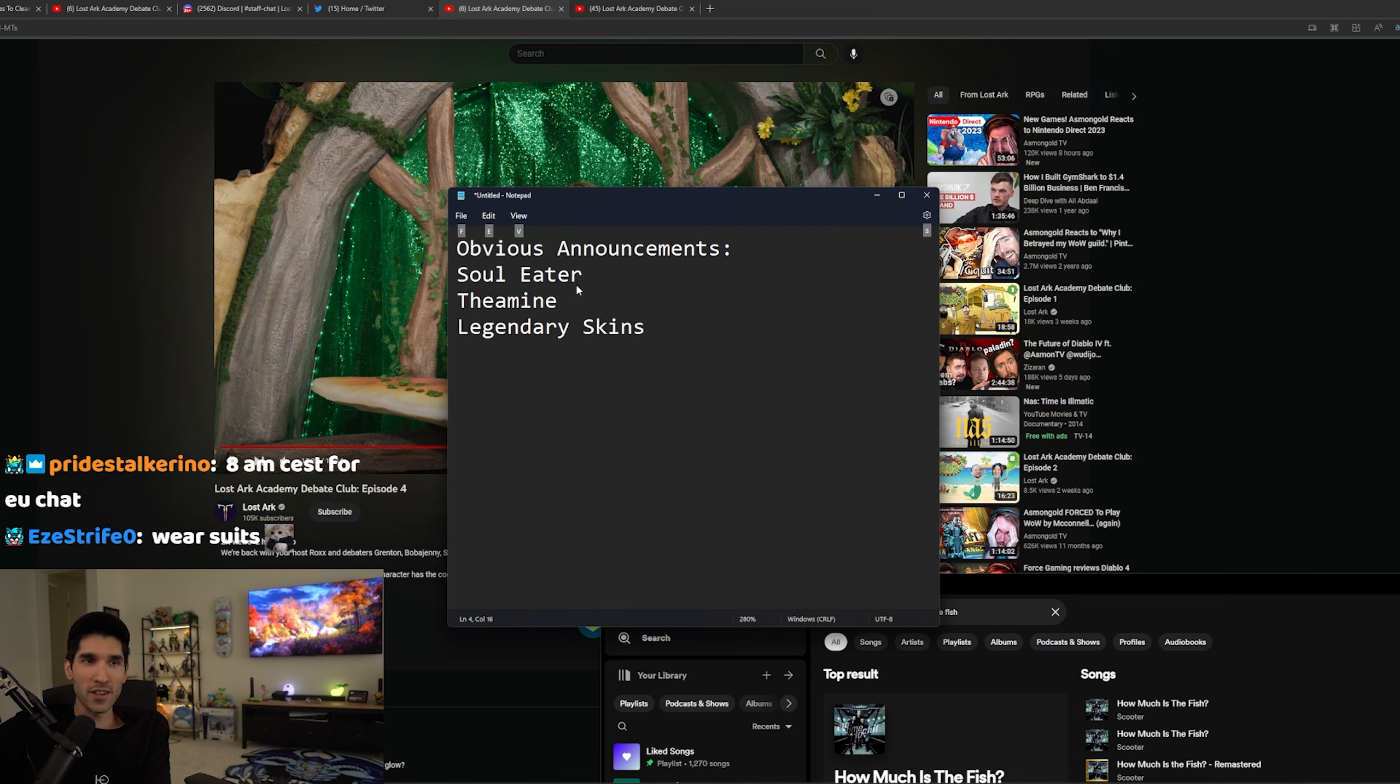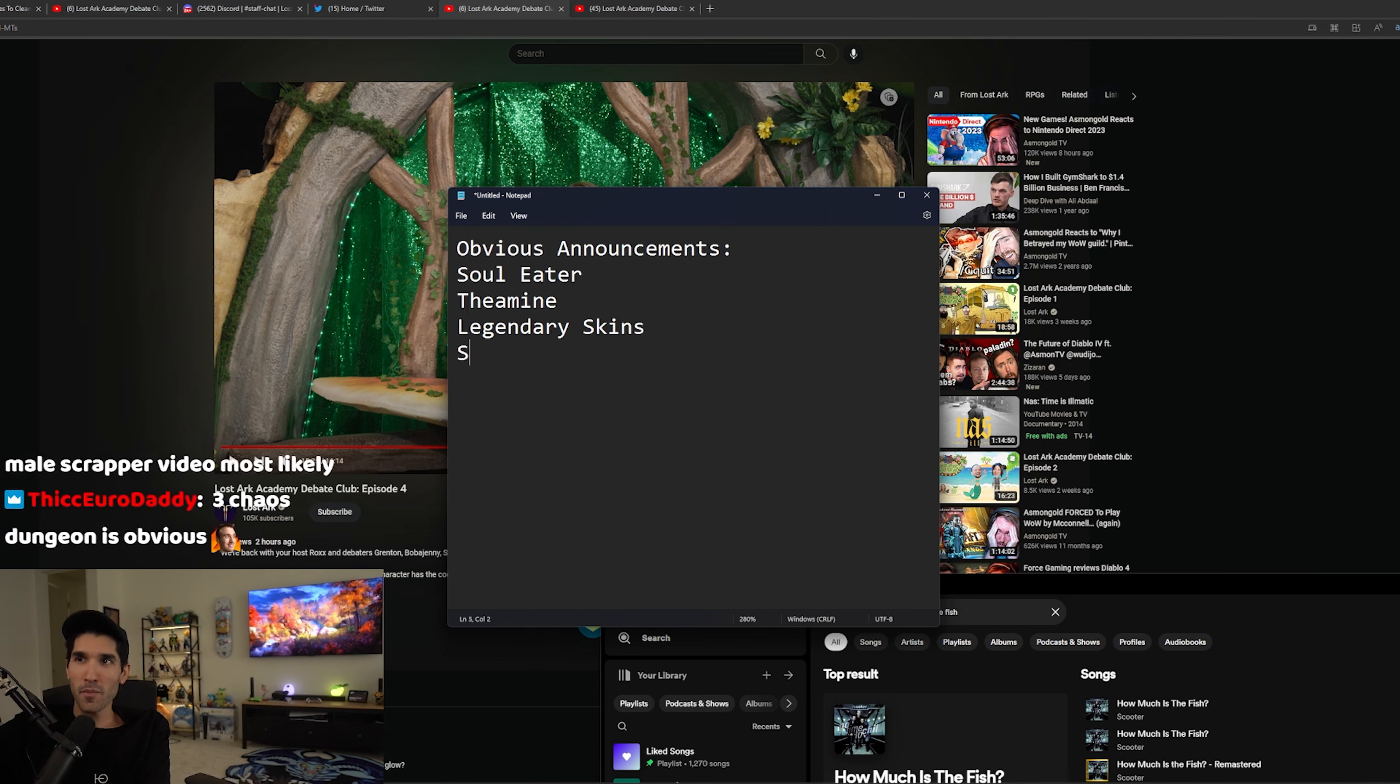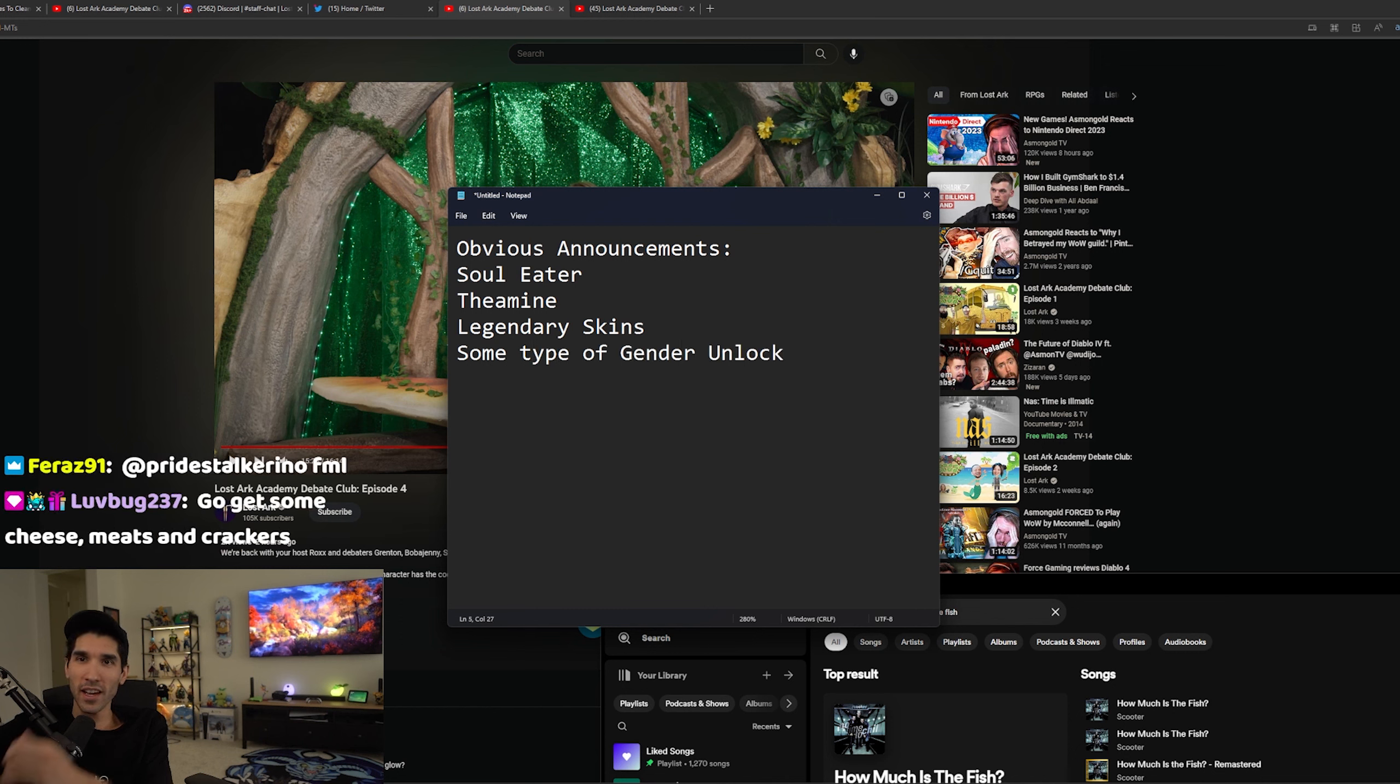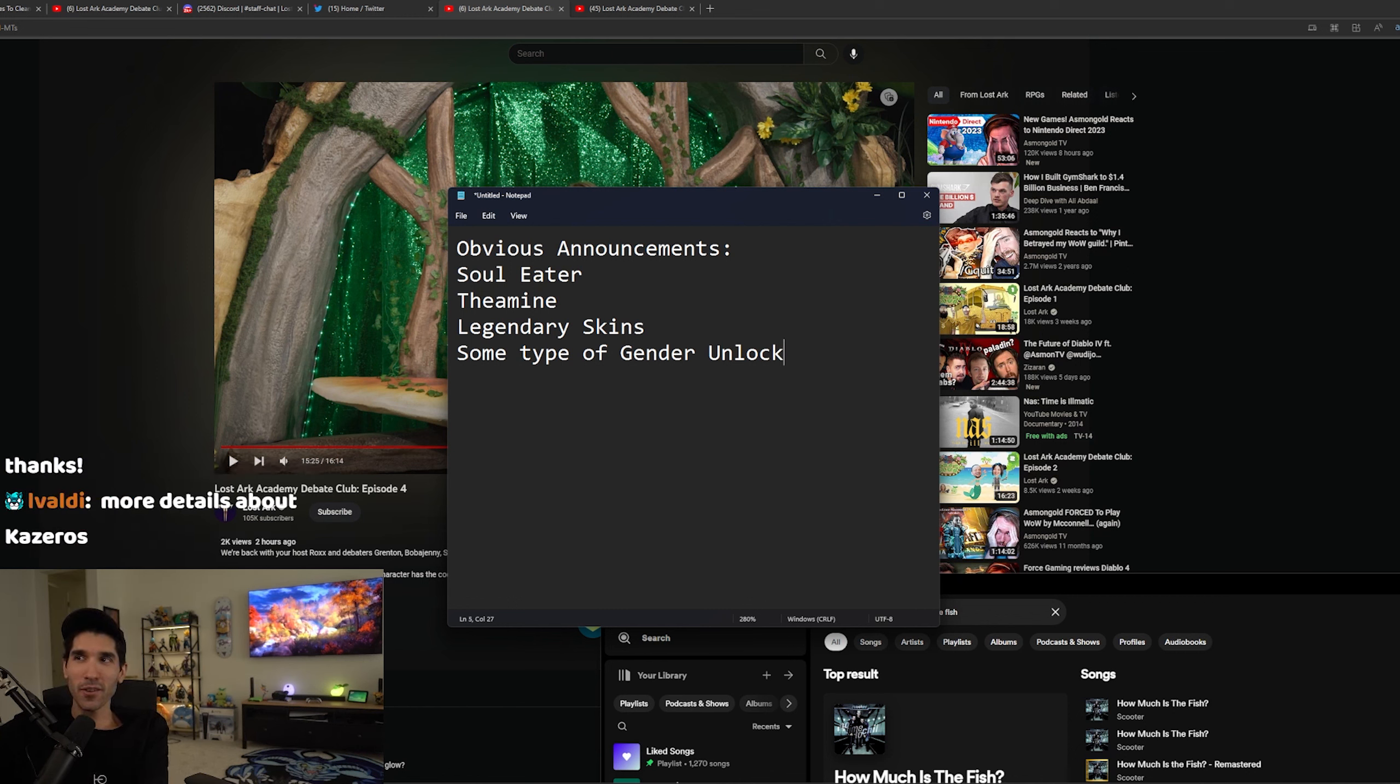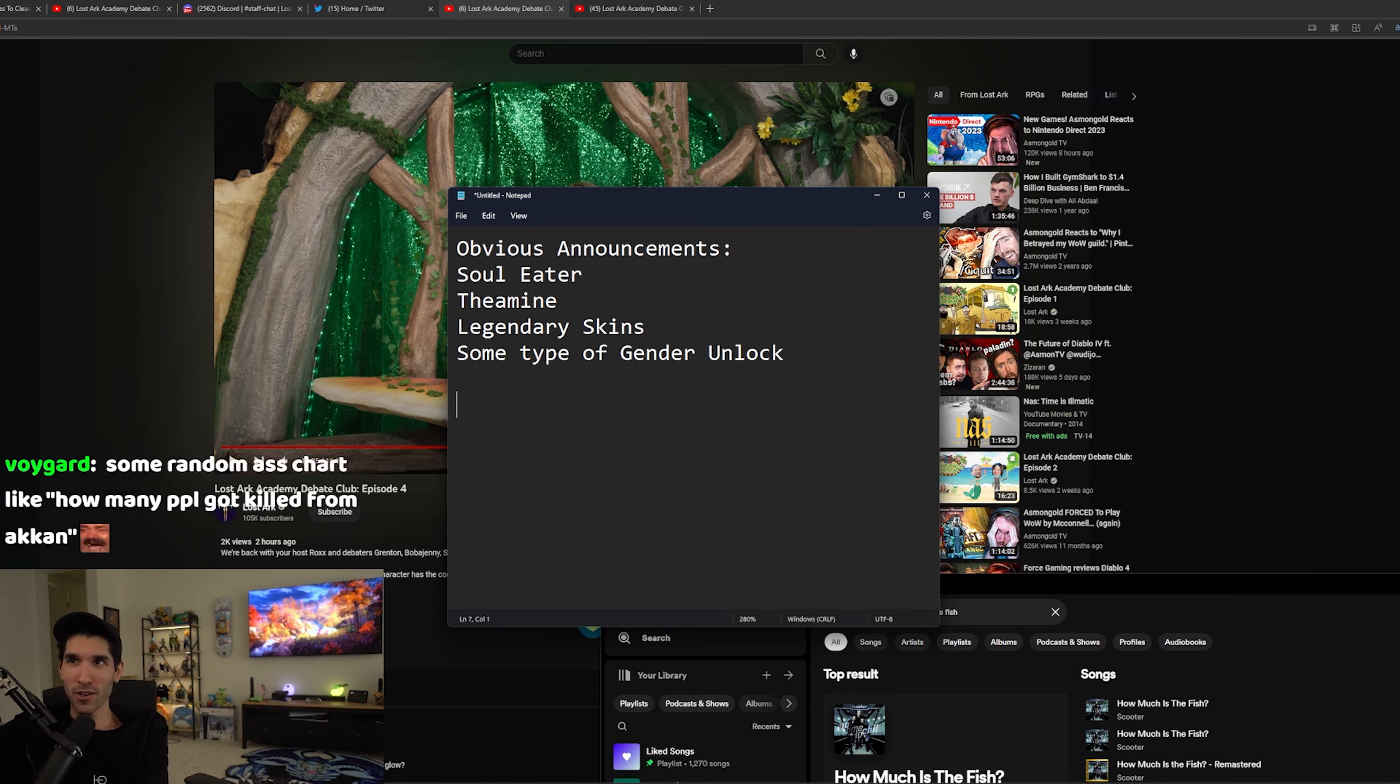What else is obvious? Some type of gender unlock. I don't know if they're going to maybe do New Awakening. I don't know if they'll give us that many details on Kazeros.